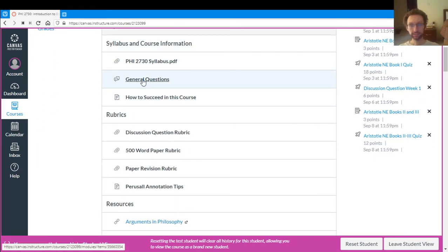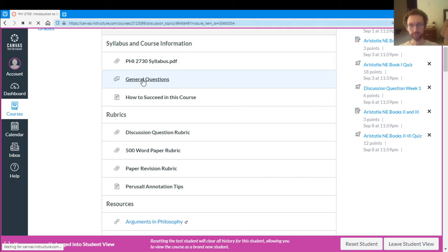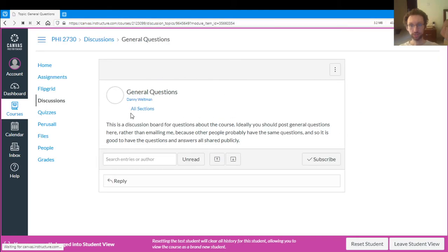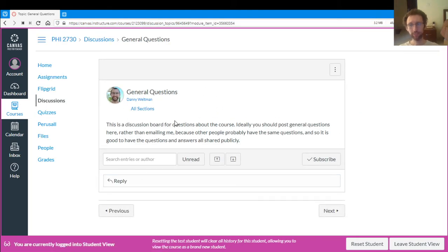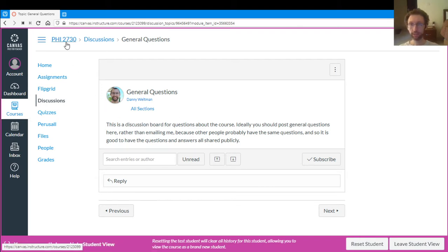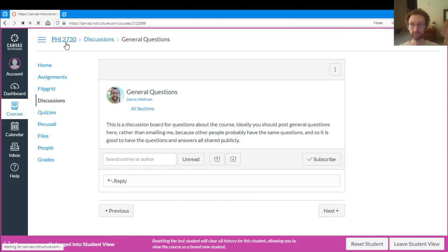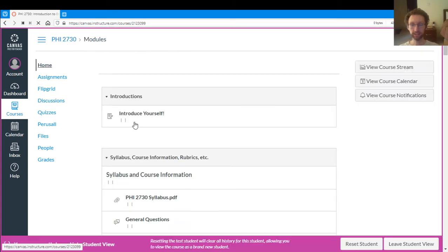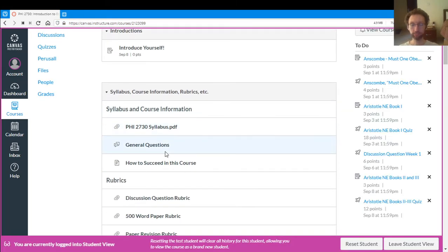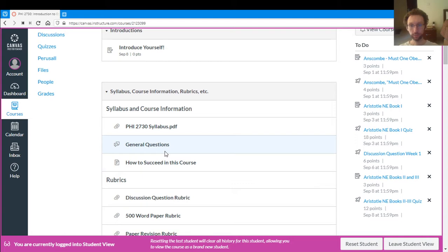There's this discussion here, general questions. This is a place to post questions that you have about the course. If you want you can email me, but the nice thing about the discussion board is that probably other people have the question if you have the question. So instead of getting 12 emails to me asking the same question, it's nice if you can post it there and then everybody gets to benefit from the question.